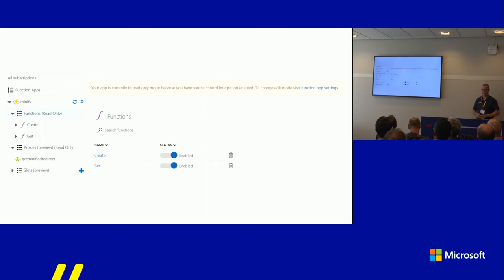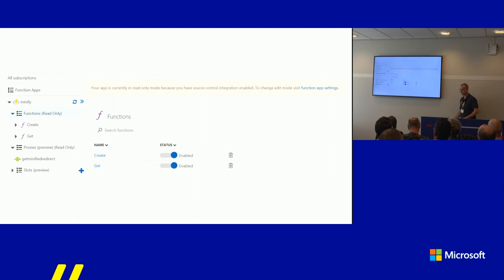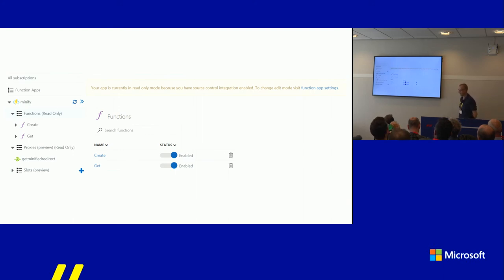You also get a nice message in the portal stating that continuous integration and deployment is enabled, so you can't make changes directly in the portal. You technically can override this in the function settings, but you shouldn't.